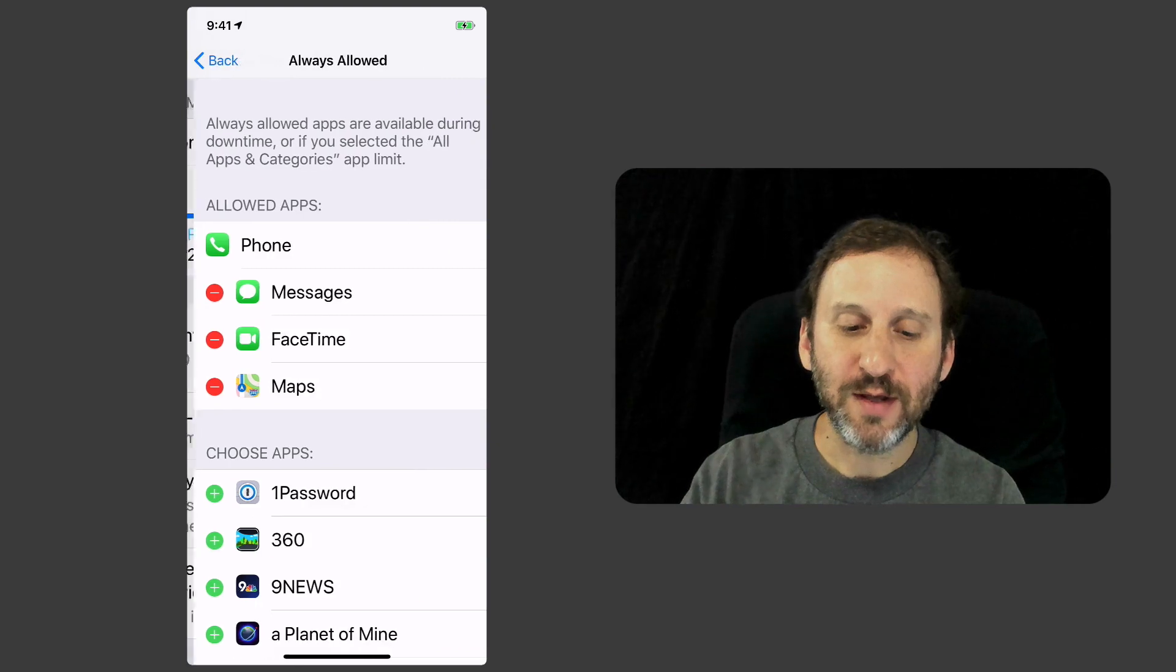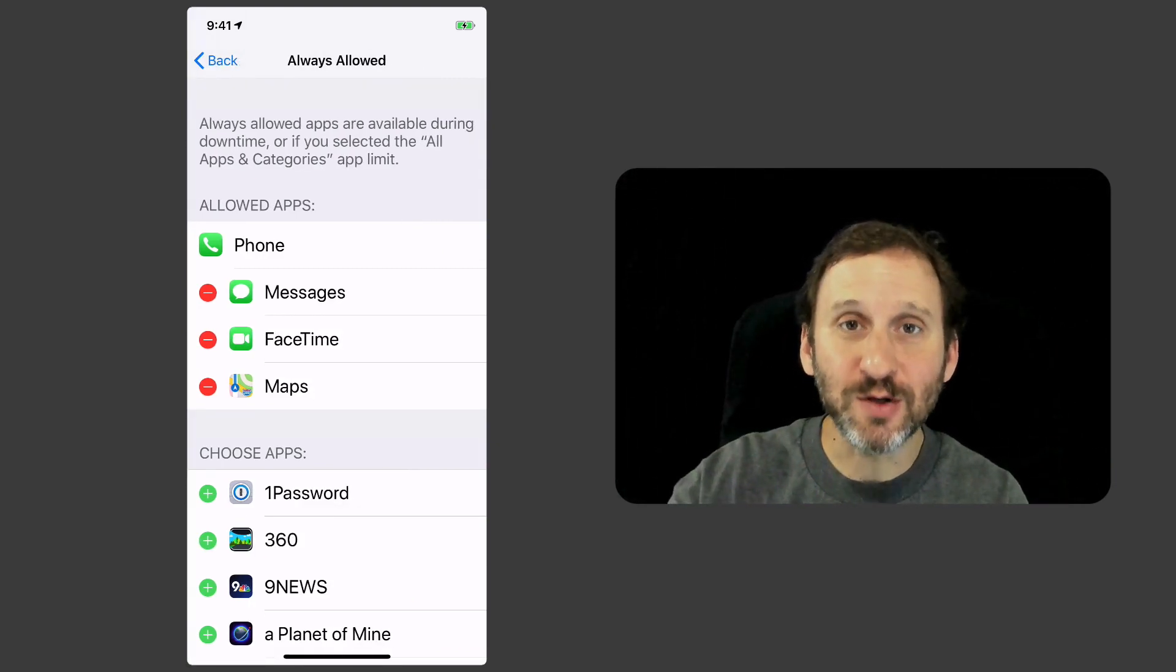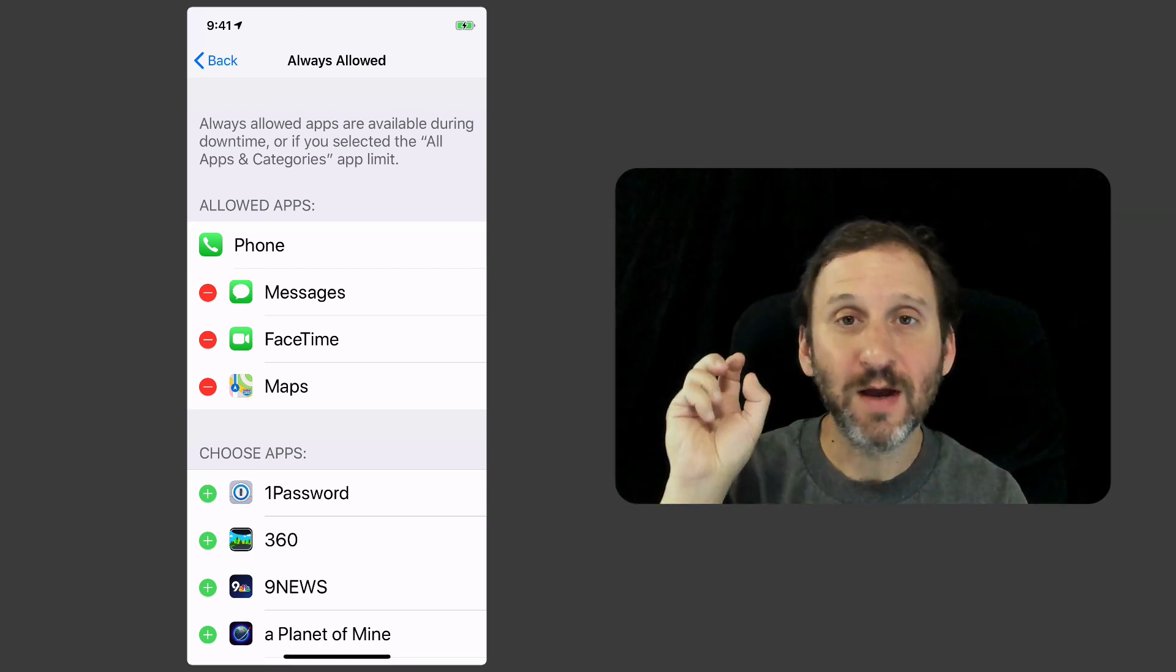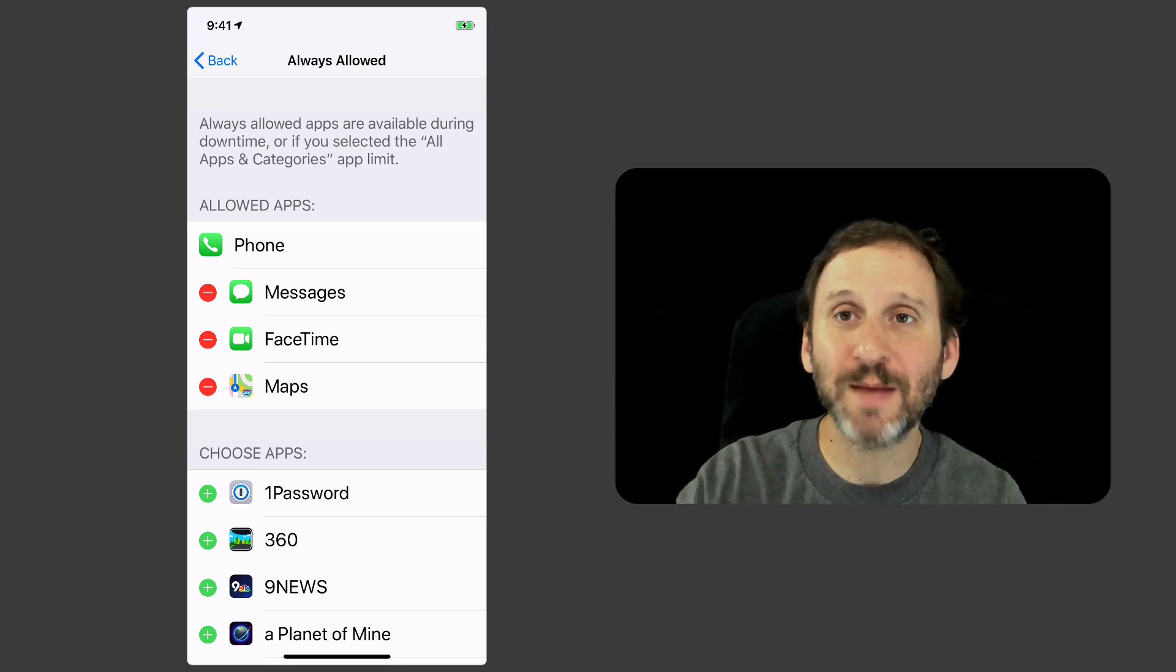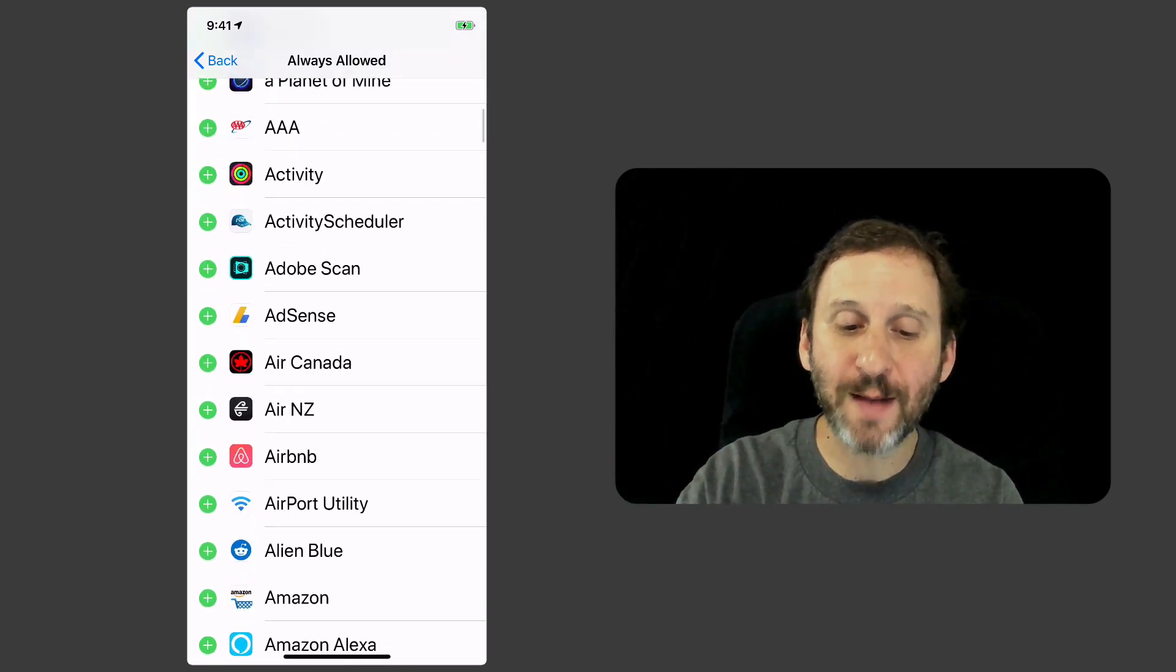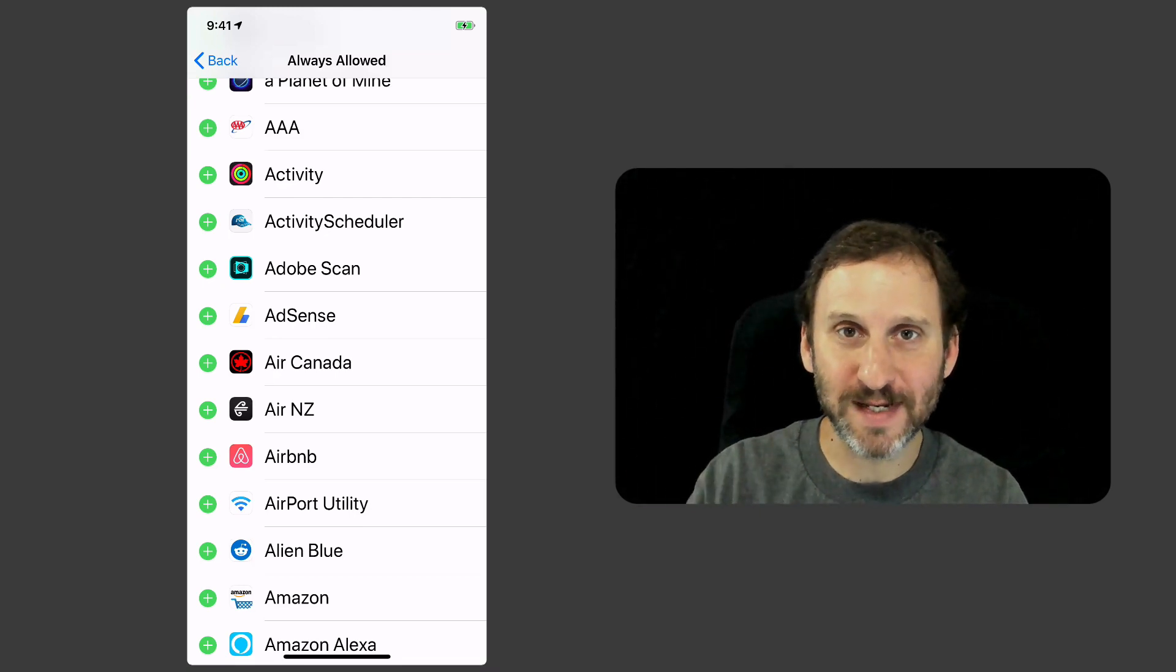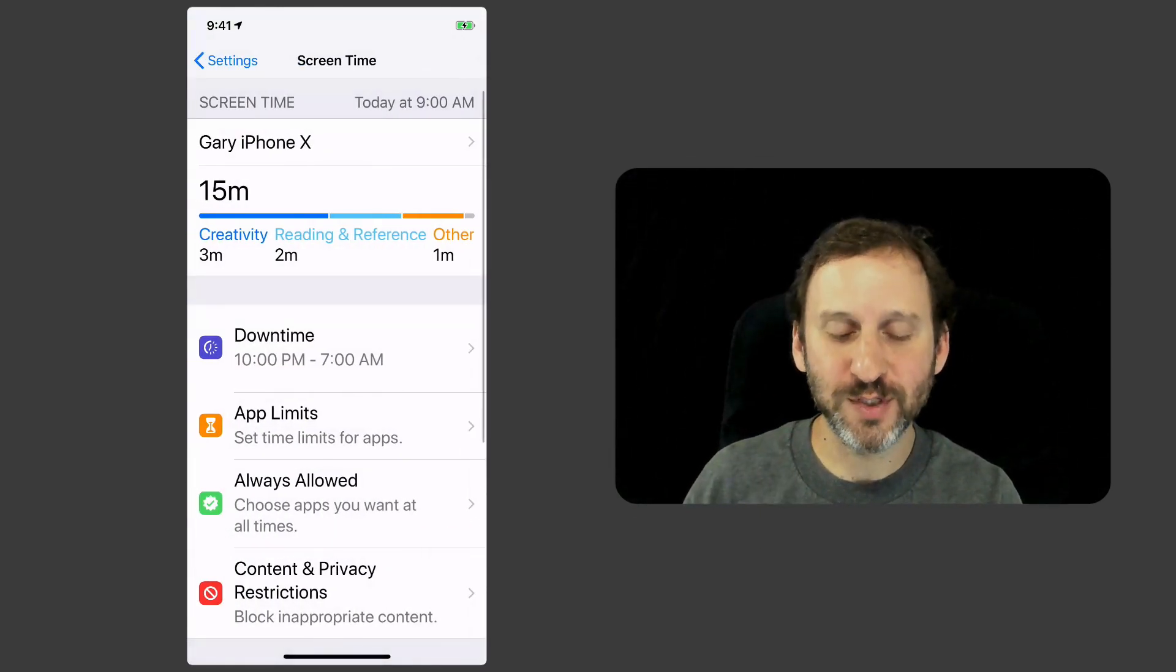Now here under Always Allowed this is where I set which apps ignore this. So here, for instance, my phone is going to ignore that. The phone app will still allow people to call me and I can call them. Also Messages, FaceTime, and Maps, they're all going to ignore that. But I can add other apps, ones that are critical, in here so that whatever limits I set they're not going to go by those rules.